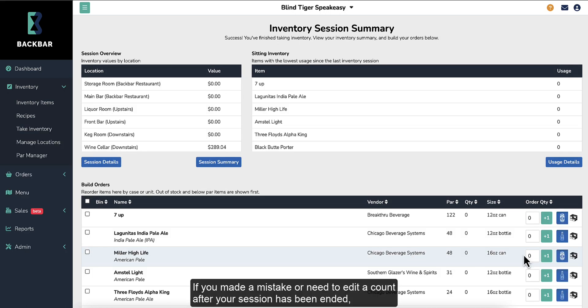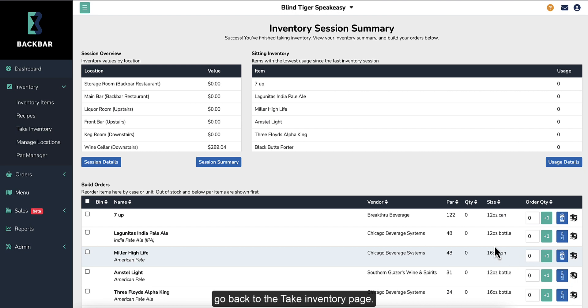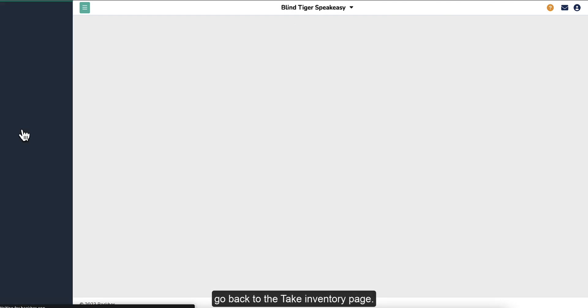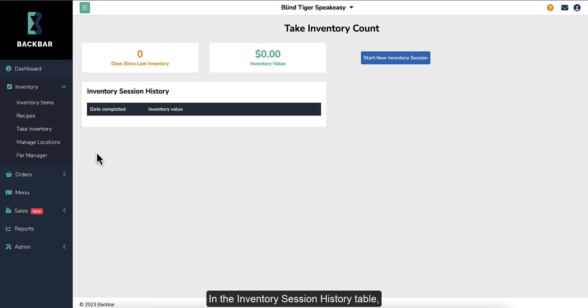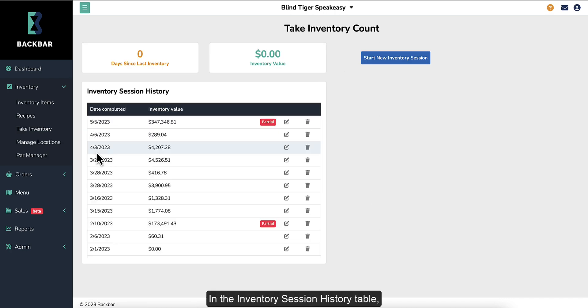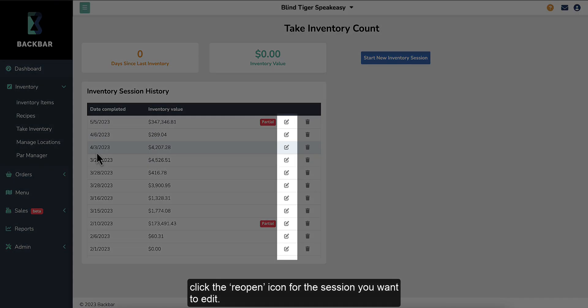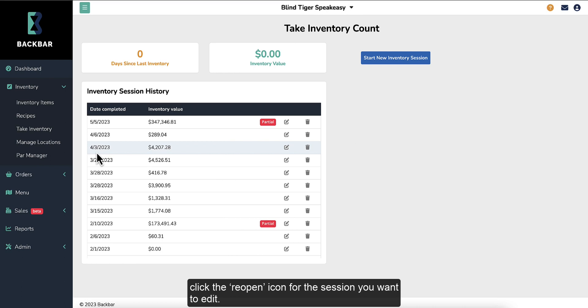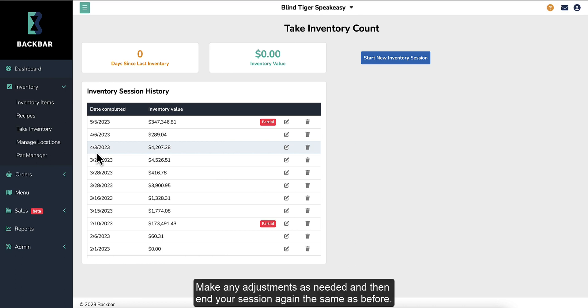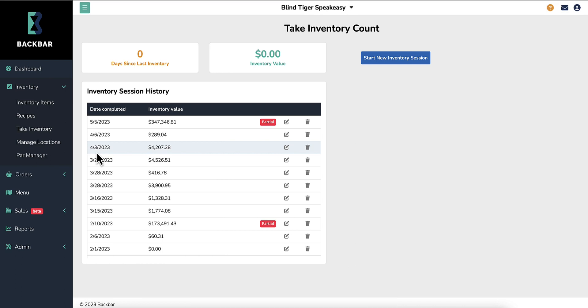If you made a mistake or need to edit a count after your session has been ended, go back to the Take Inventory page. In the Inventory Session History table, click the Reopen icon for the session you want to edit. Make any adjustments as needed, and then end your session again the same as before.